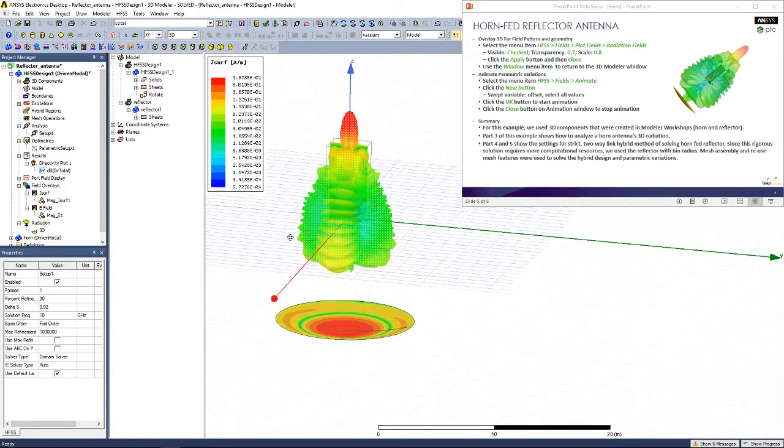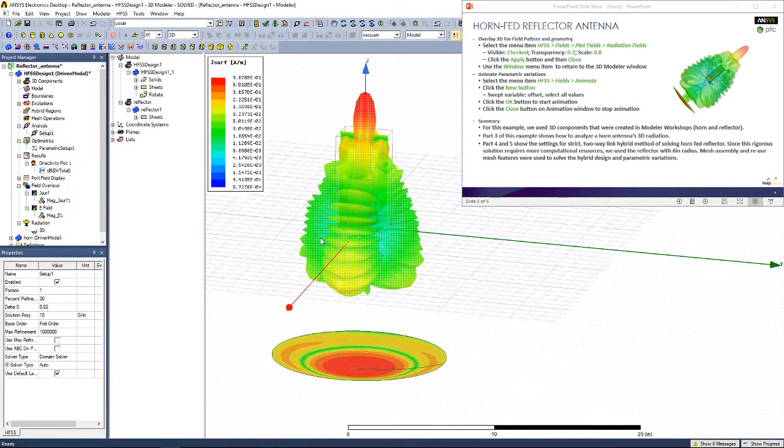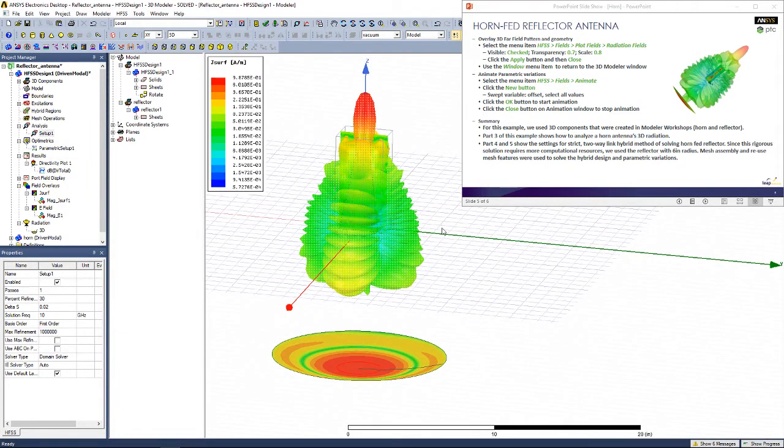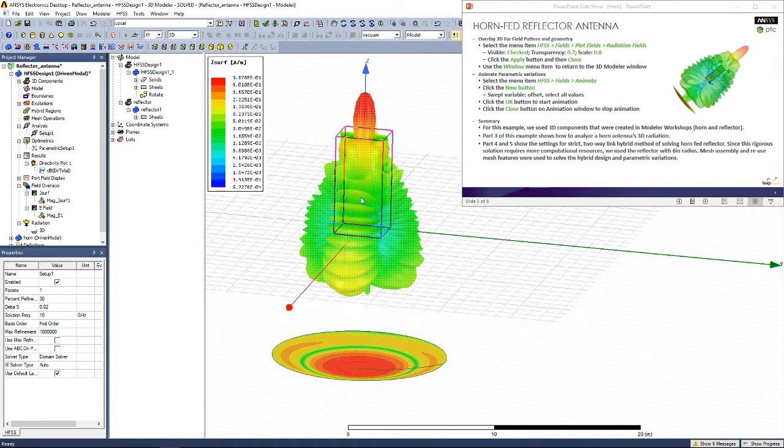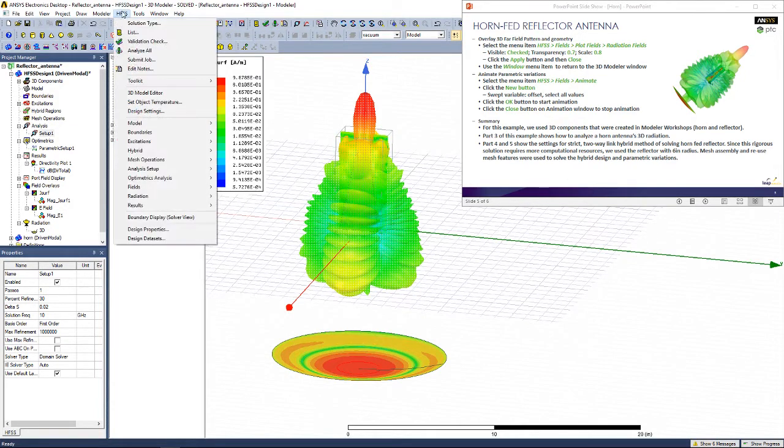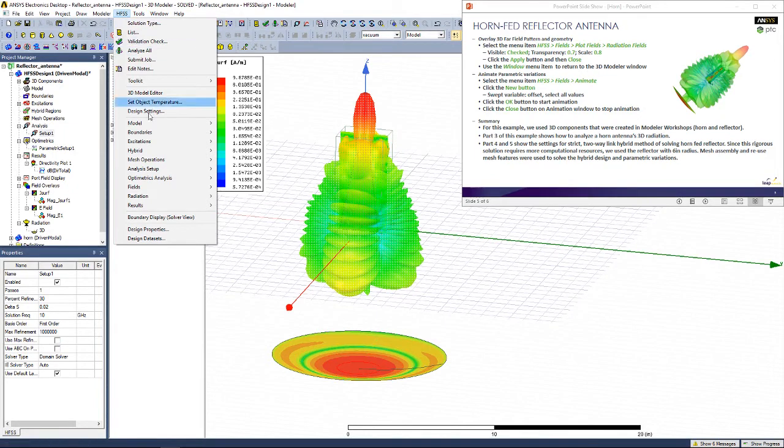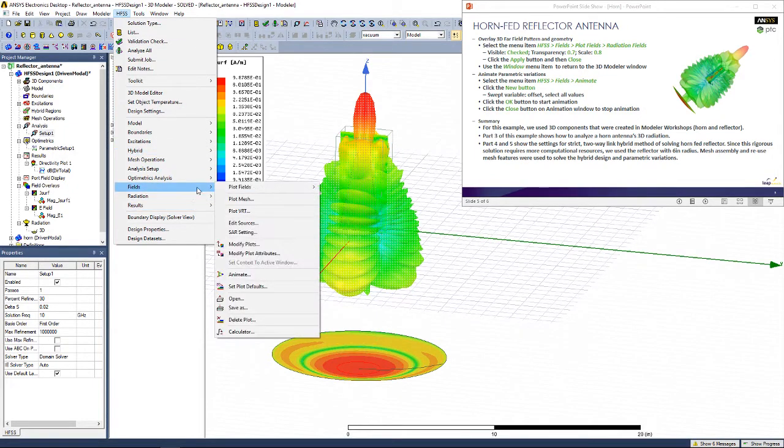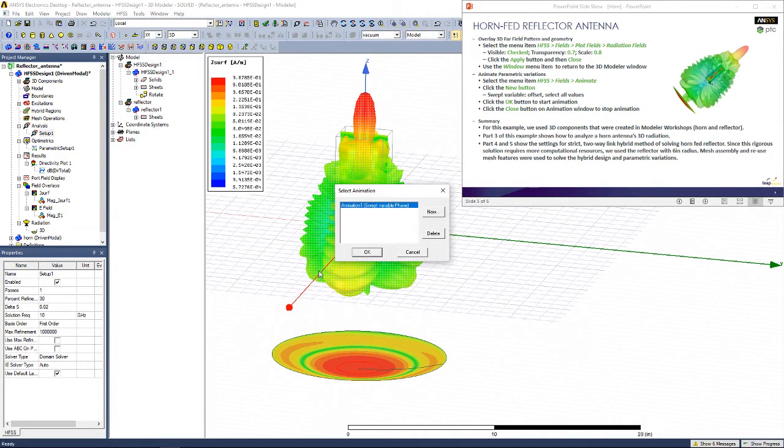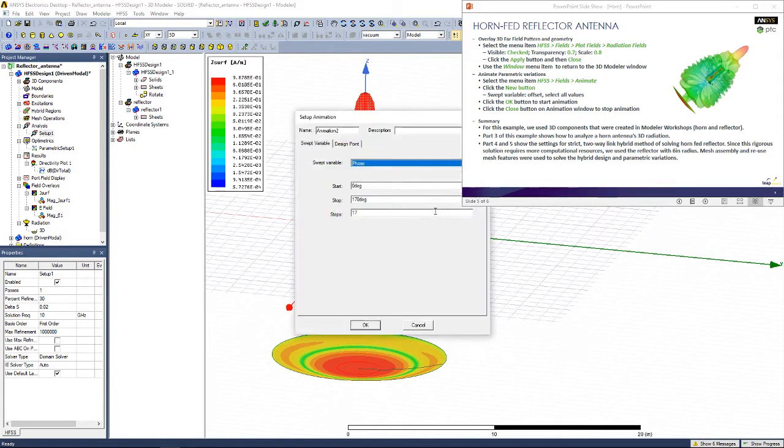You'll notice that this is just for one of our three offset points. To animate how this field changes depending on the distance, we're going to go to HFSS, Fields, Animate. Click New.